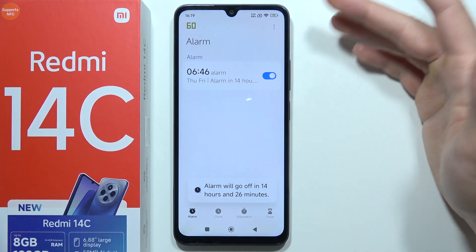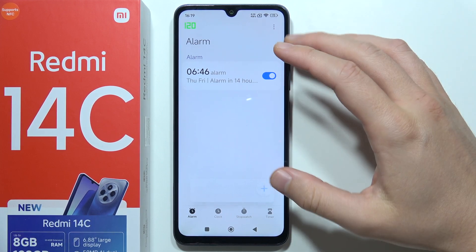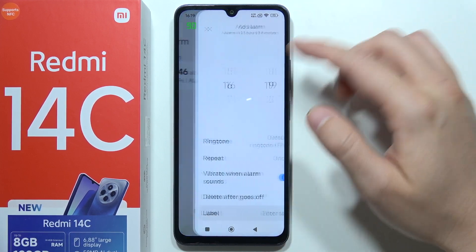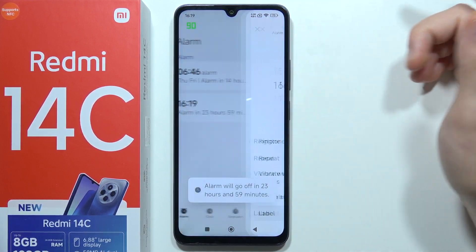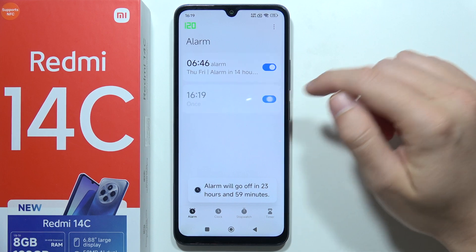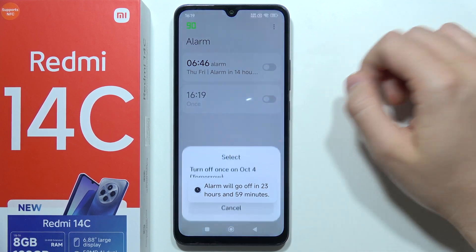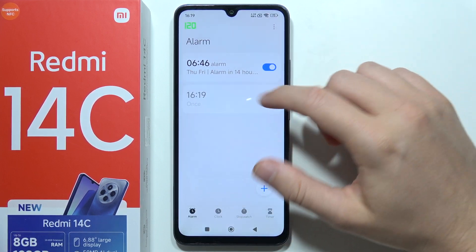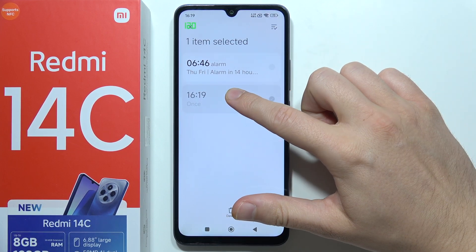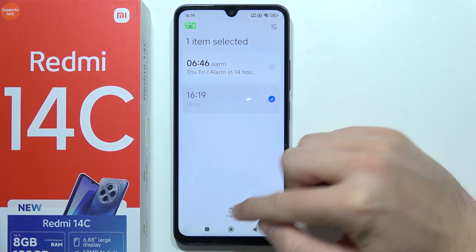You can also add additional alarms by clicking here and creating another one, and you can turn them on and off whenever you want. If you want to delete an alarm, click and hold and select Delete.